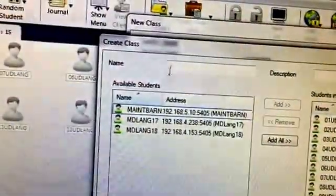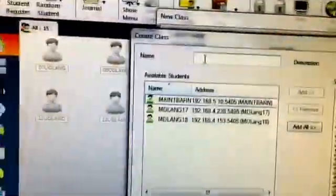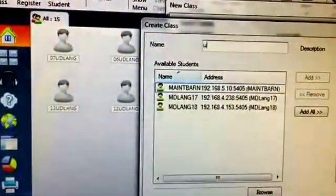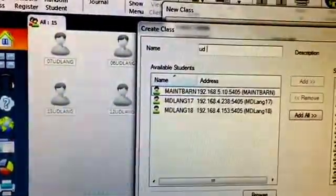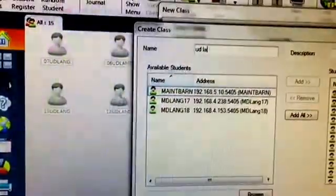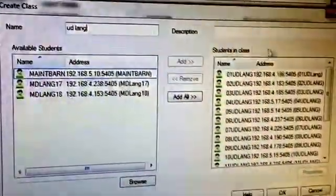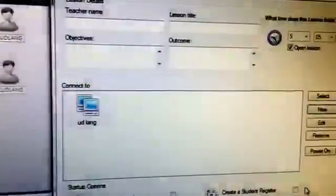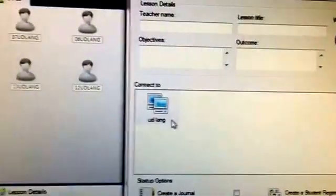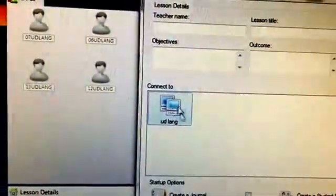So all of those are added. And then I have to give this a name. So I'll just call this UD Lang for upper division language lab. And I go ahead and click OK. So it's going to keep this saved as a classroom.